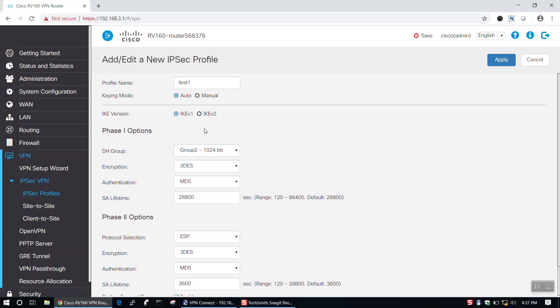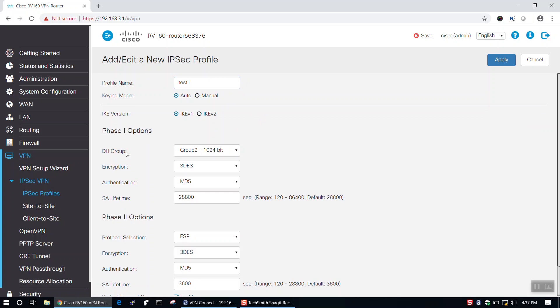Next, you'll need to select your keying mode and IKE version using the radio buttons. We'll keep the remaining settings as default and click Apply to save our IPsec Profile.